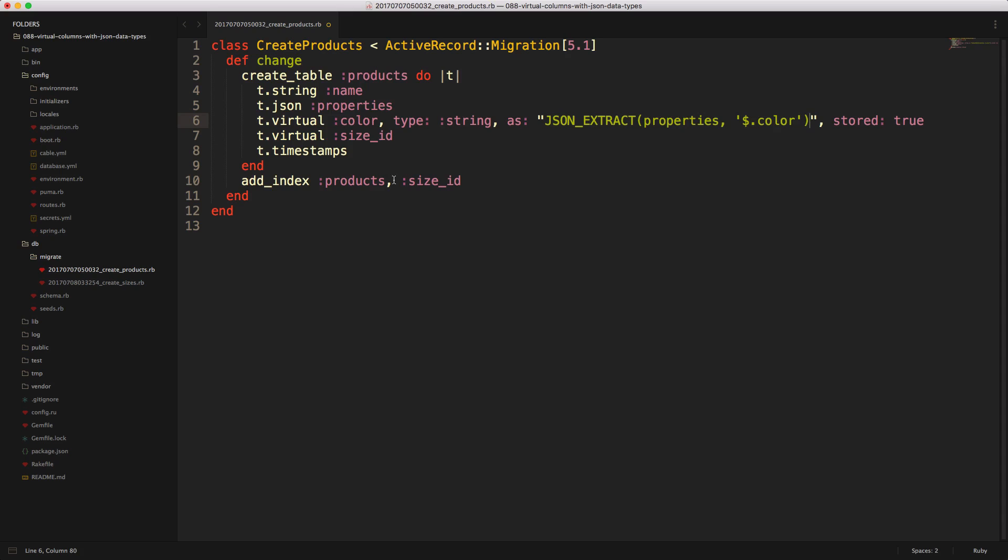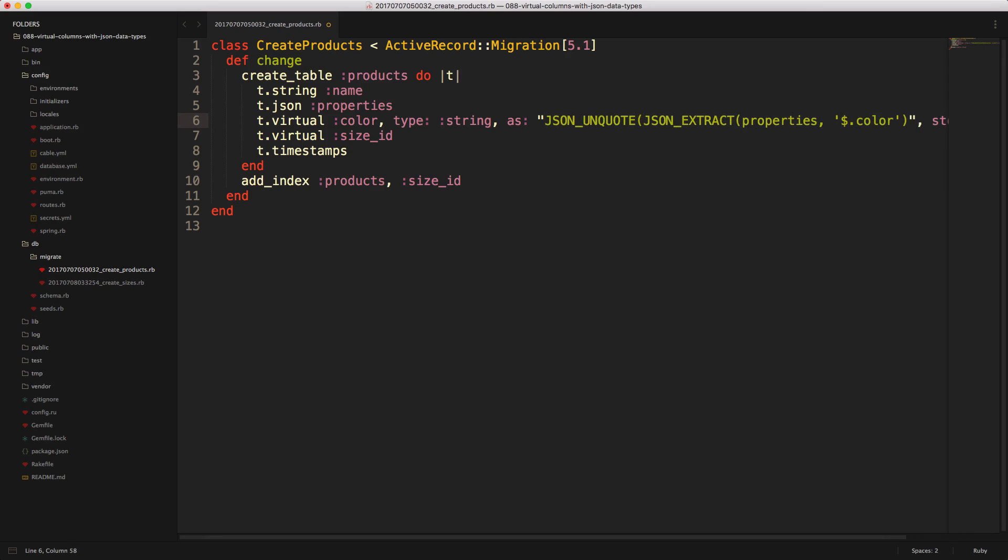However, one issue with this is that when this is stored, there's quotes around the color. So if we have the color green, it would return quote green. You can take this a little bit further and call JSON_UNQUOTE, and then put this all in parentheses, and this would just return the word green.